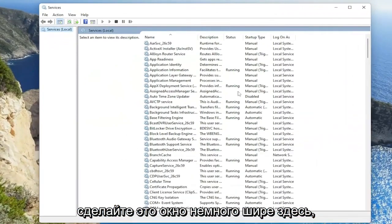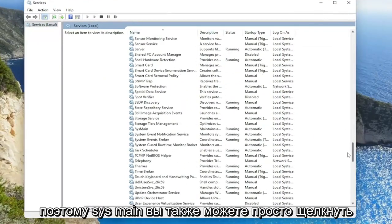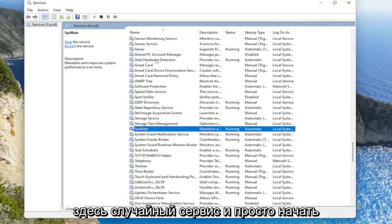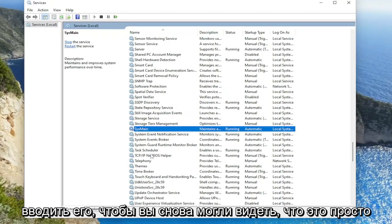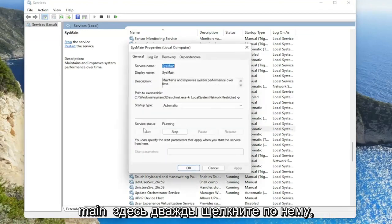Make this window a little bit wider here and you want to search for SYS main, so SYS main. You can also just click on a random service in here and just start typing it. You can see again SYS main in here, double click on it.